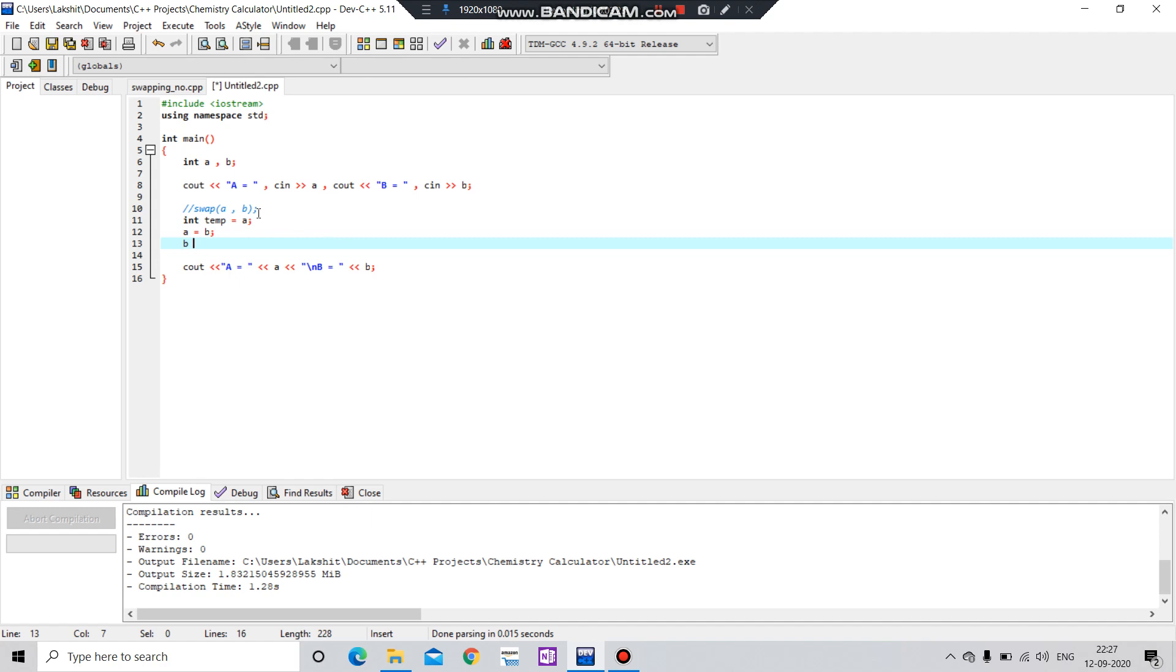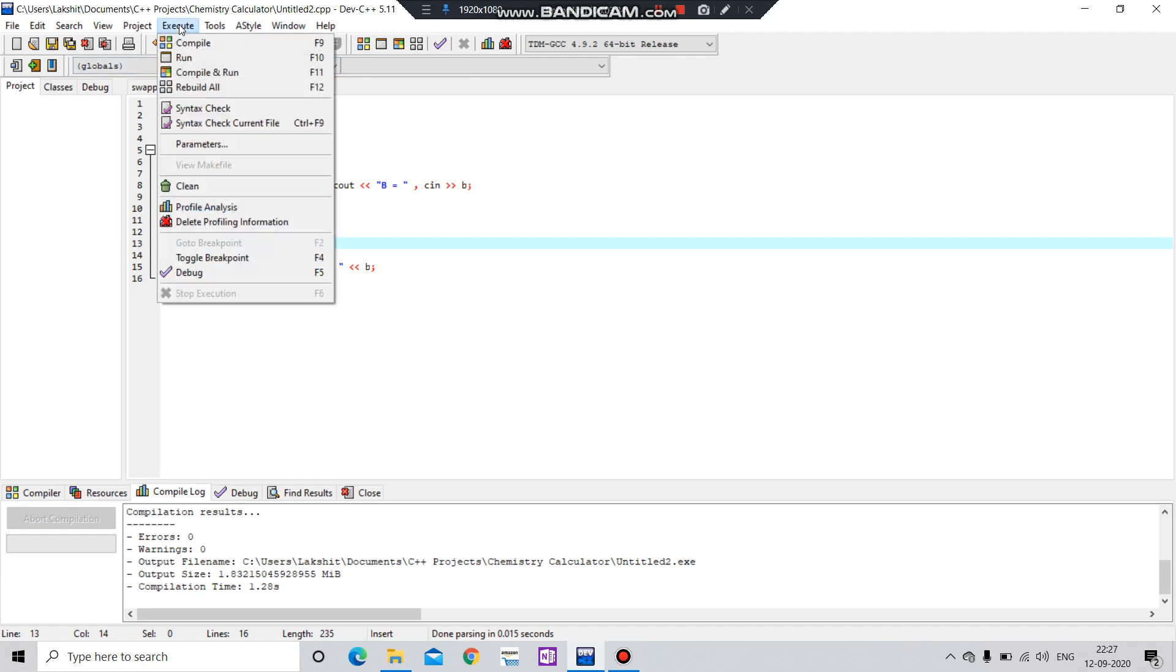And b equals to temp. In this way, the value of a equals to b and b equals to a. So let's run the program and test it.